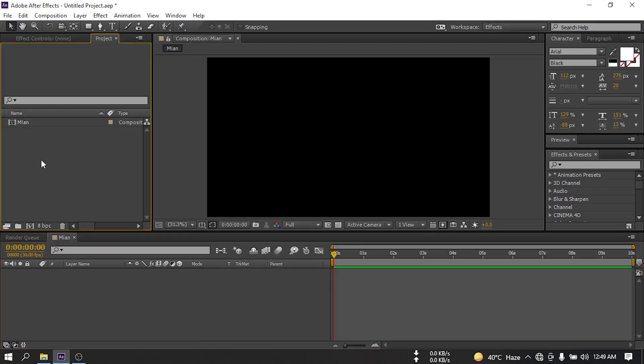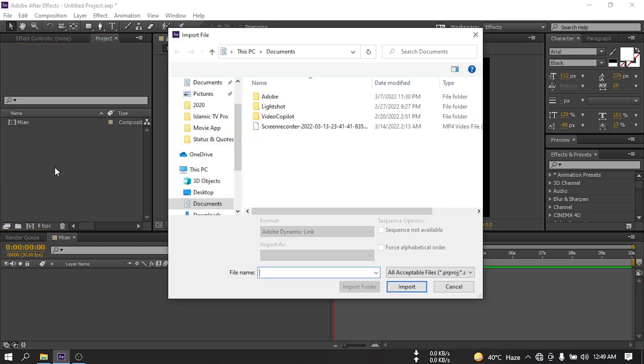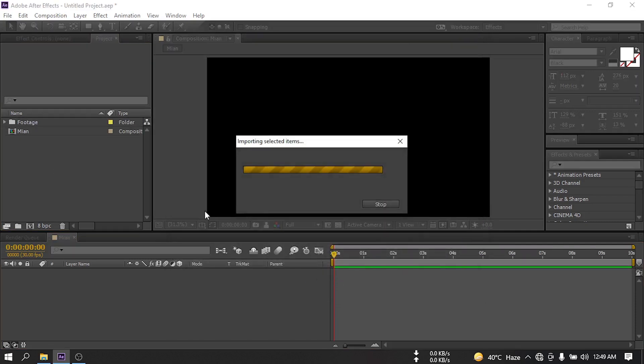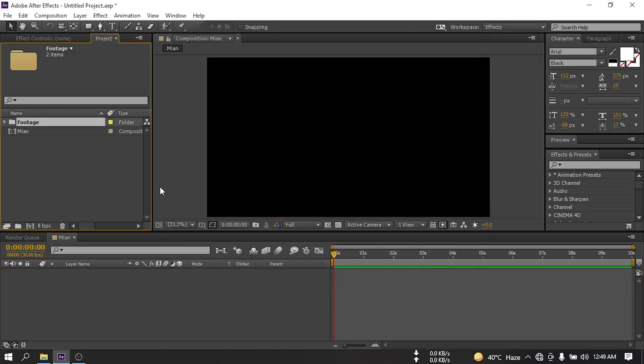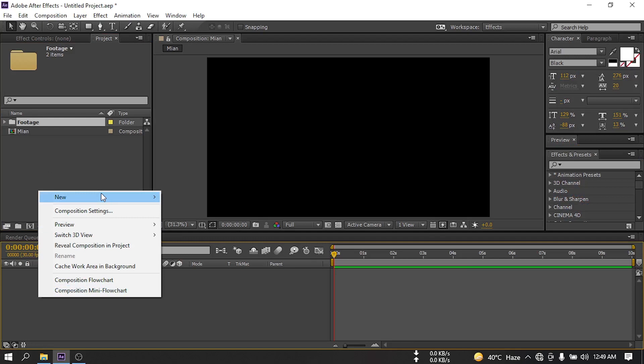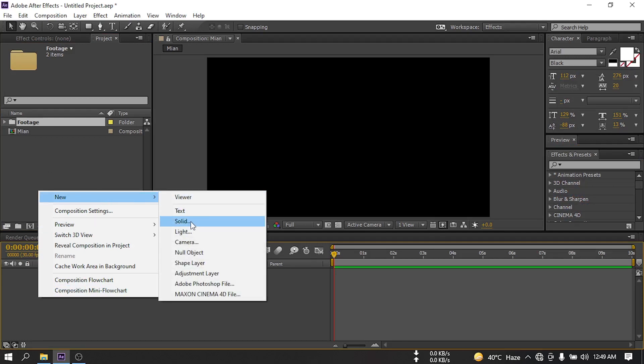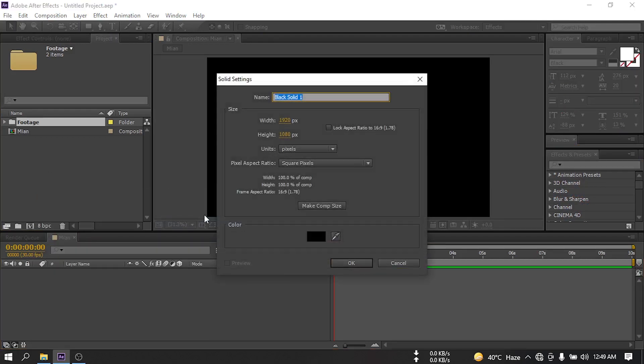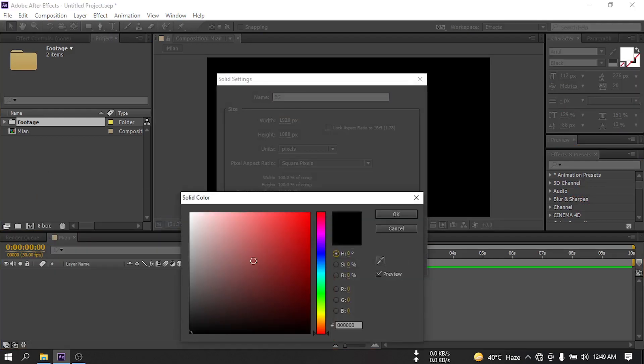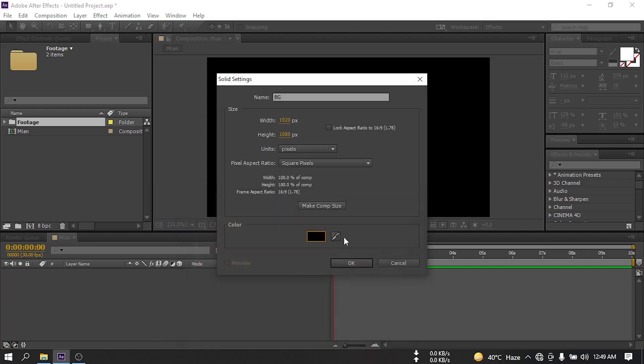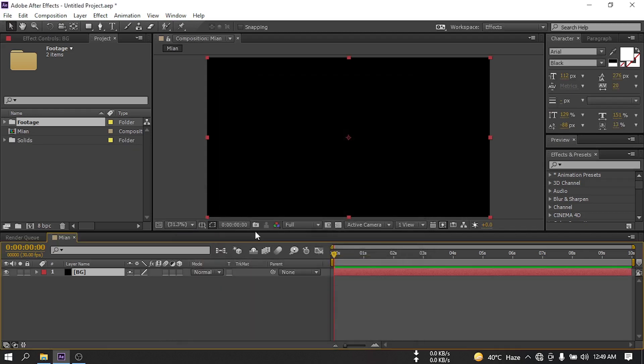Now let's import the footage. Now let's create a new solid and I'm going to rename it BG for background, and I'm going to use this color black. Hit OK.